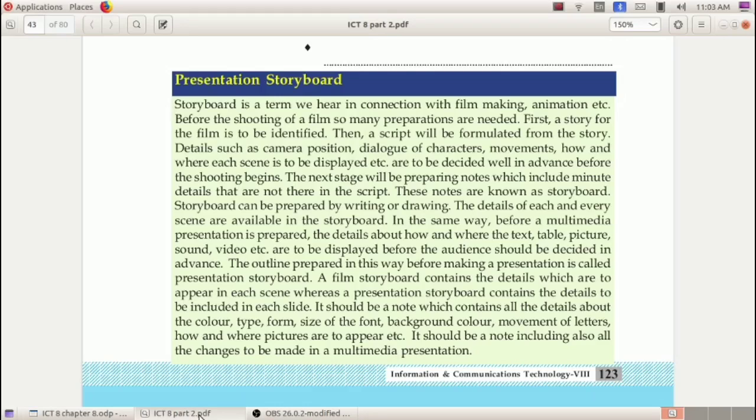In Ubuntu we are using LibreOffice Impress. Now in your textbook page 123, a box is given with the heading 'Presentation Storyboard.' We have all heard about the term storyboard in connection with film making and animation. Before shooting a film, some preparations are made — first a story has to be identified, then a script is made.